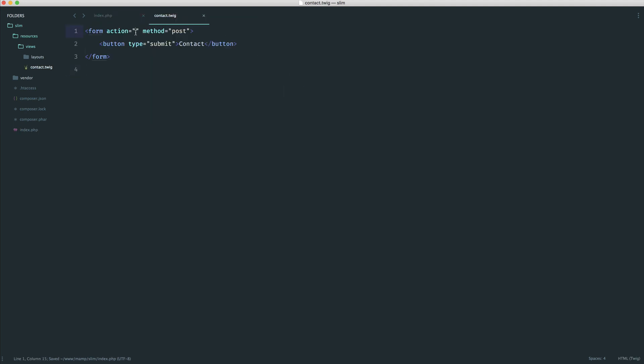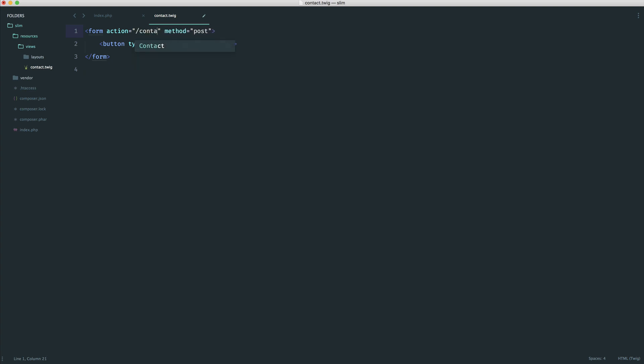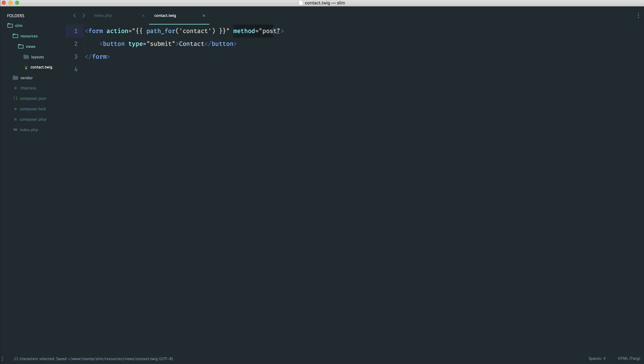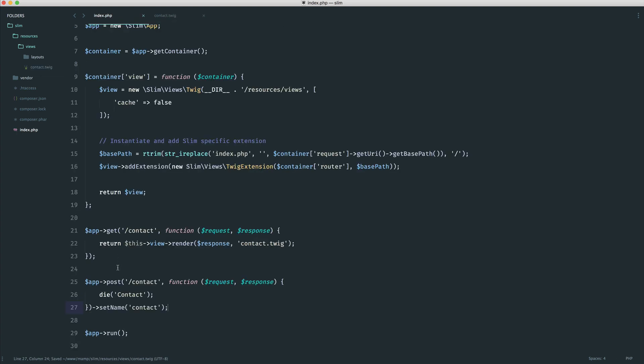Now we know that in our contact form, inside of the action, rather than doing something like 'contact' or 'contact.php', we can use our helpers to generate this for us. We're going to say path_for('contact'). There we go, we have a form that we can submit through. Because it's a POST request and we're sending a POST request to this, it will pick this one up and do whatever we do in here.